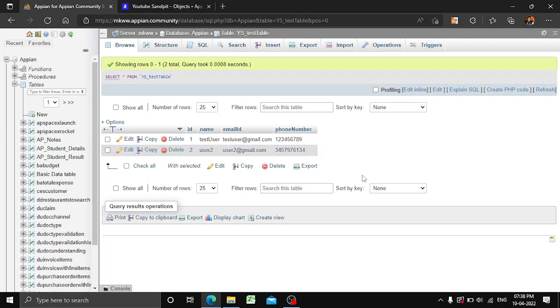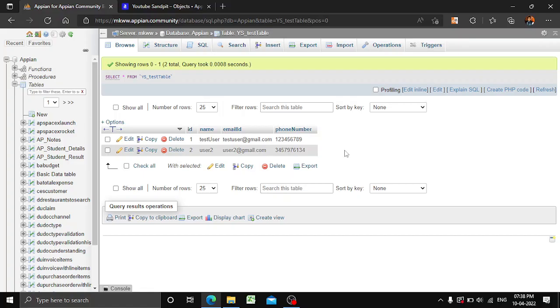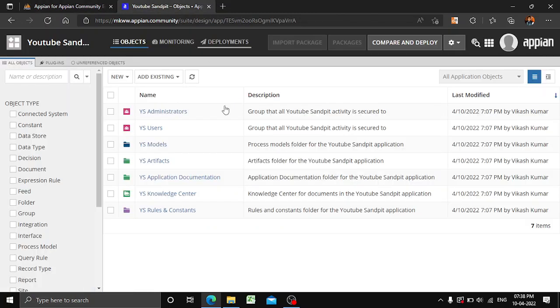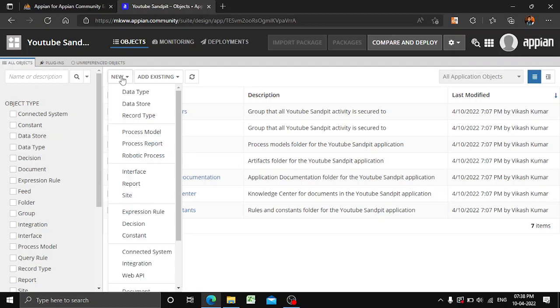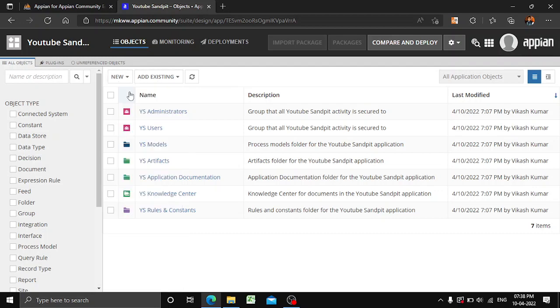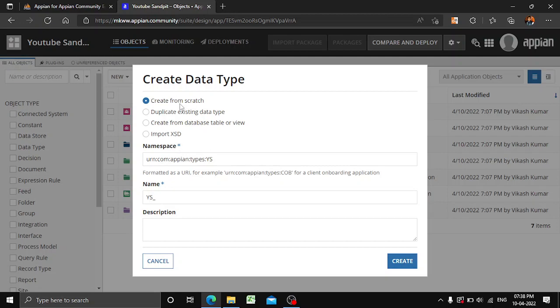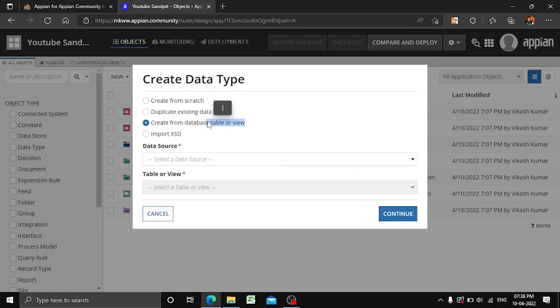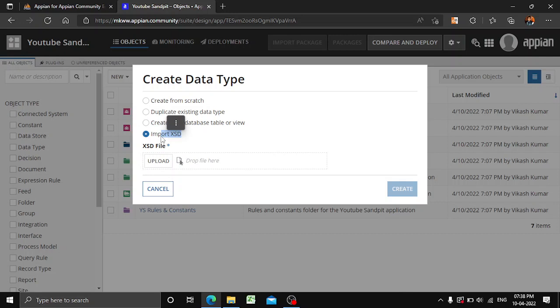Now our next objective is to reflect the same CDT in our APN application. We'll go back to APN, navigate to New, and go to Data Type. Here four options are available: 'Create from scratch', 'Duplicate existing data type', 'Create from database table or a view', and 'Import XSD'. We'll explore these options later, but here we will use 'Create from database table or view'.